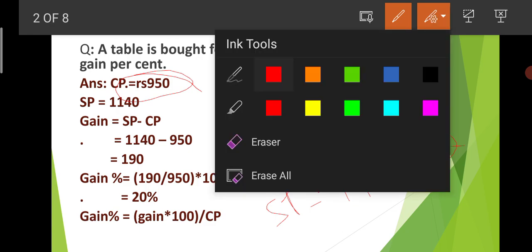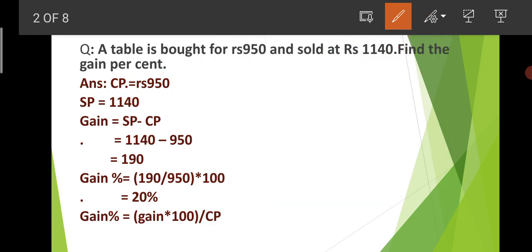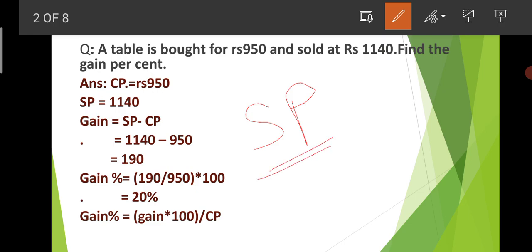We can say there is a profit here because we sold it at a higher price than the purchase price. Now, what formula do we need to apply? Gain = SP minus CP. Selling price minus cost price. If we have a profit, then we can find the gain. The selling price is what we sold it for, and the cost price is what we bought it for.